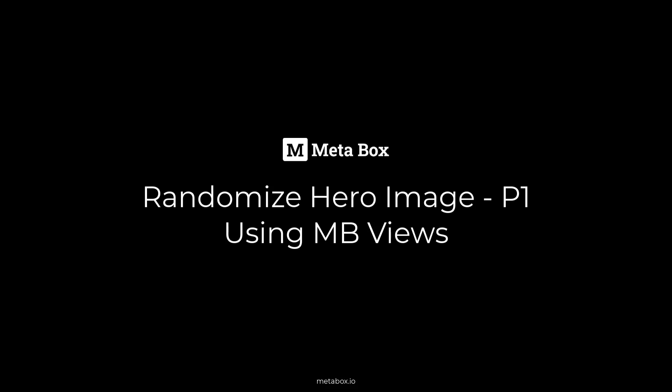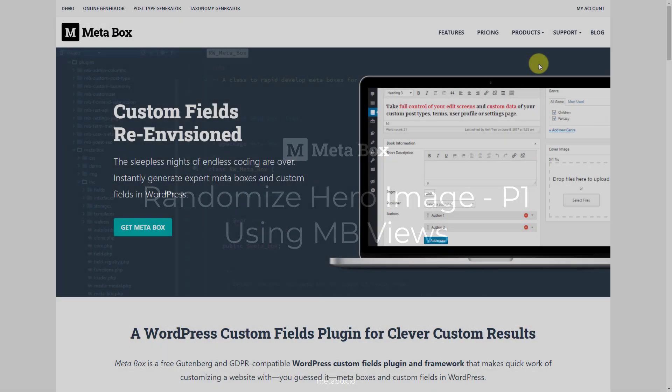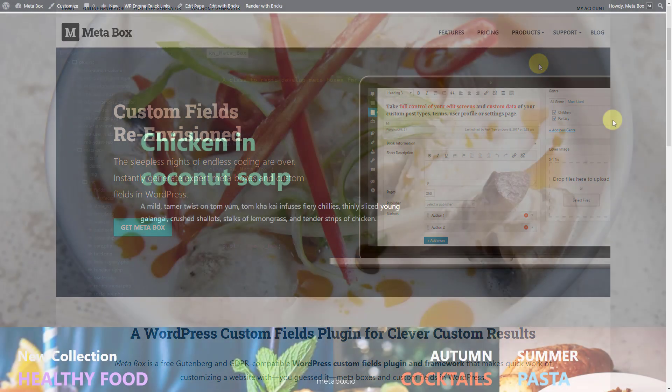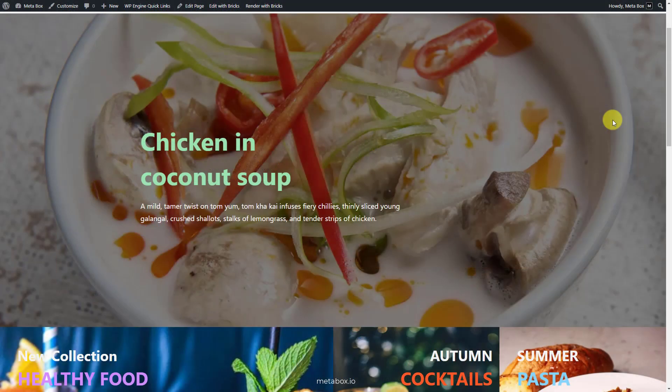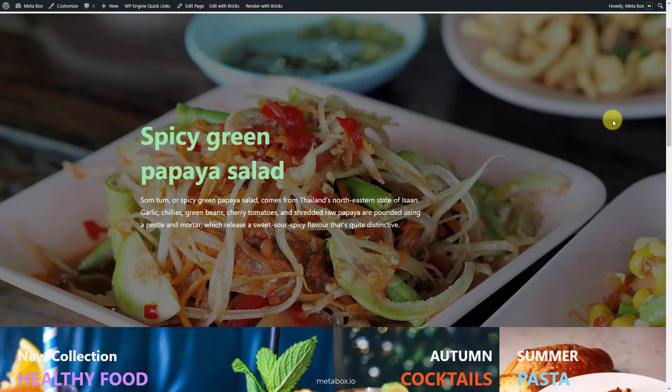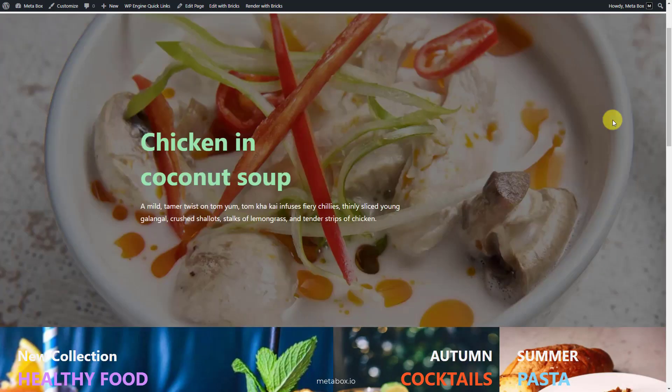Today, we'll find out how to have multiple hero images and randomize displaying them with the help of MB Views from MetaBox. As usual, each site has only one hero image. Then every visitor will see the same image, as well as the same tagline and information on the hero section. To change this boredom, or just want to use the hero section to showcase some prominent campaigns, you may have multiple sets of images and information on this section, then display them randomly.